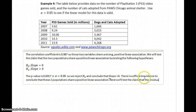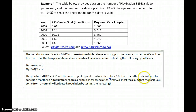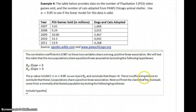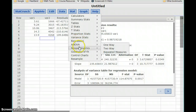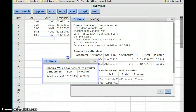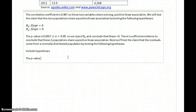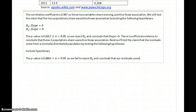Next, we'll test the claim that the residuals are normally distributed, or come from a normally distributed population, by testing the following hypotheses. I already saved my residuals, so I can go to goodness-of-fit normality test and test that claim about the residuals. In this case I get a p-value of 0.8803, which is greater than our value for alpha, which is 0.05. So we fail to reject the null hypothesis and conclude that our residuals come from a normally distributed population.